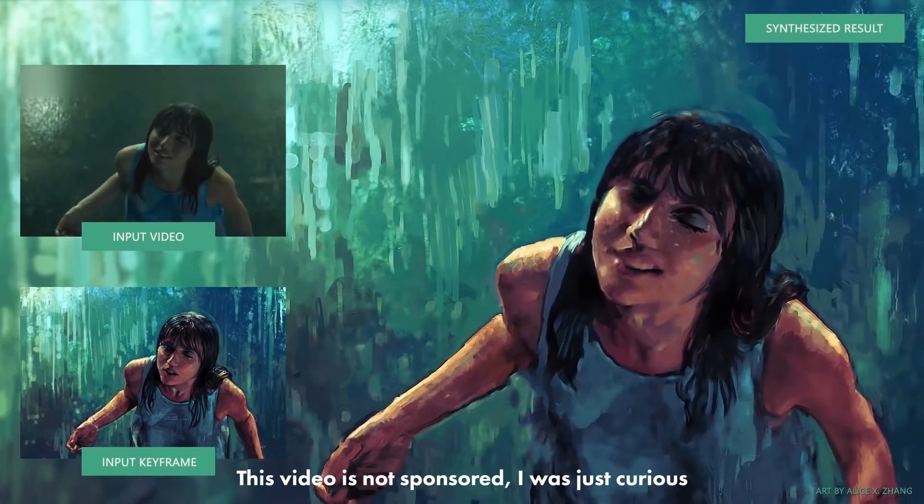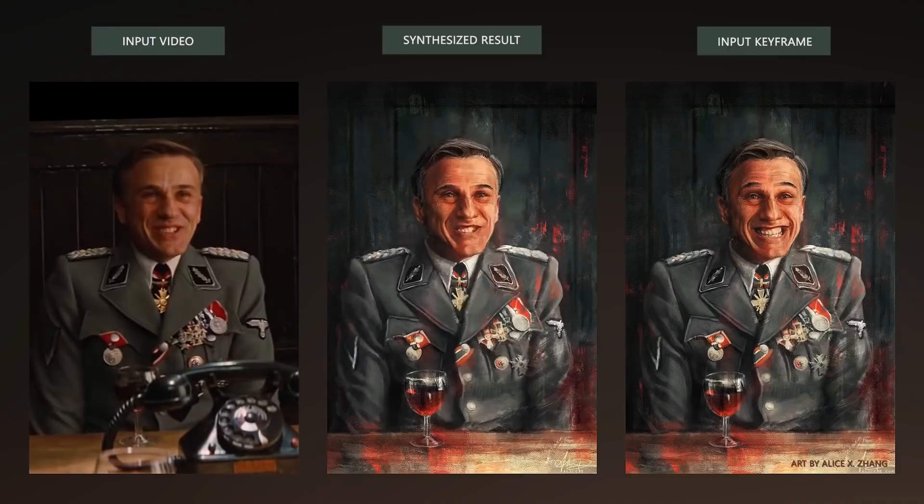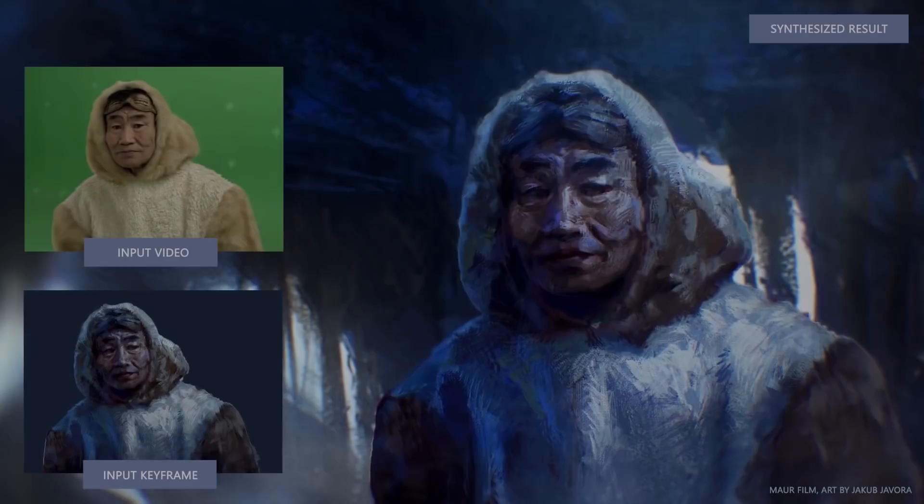In their examples they use it to add a painterly look to real footage. Because I'm an animator I thought I bet you could do that to some animated footage and get cool results, and maybe be able to change the style of a whole animation with a single frame. So let's give it a shot.